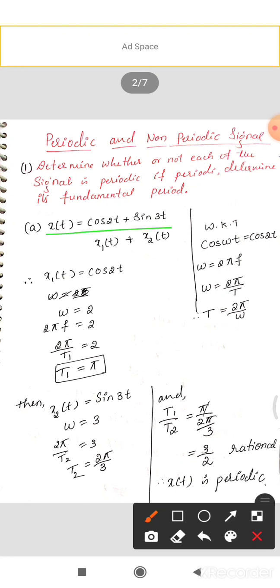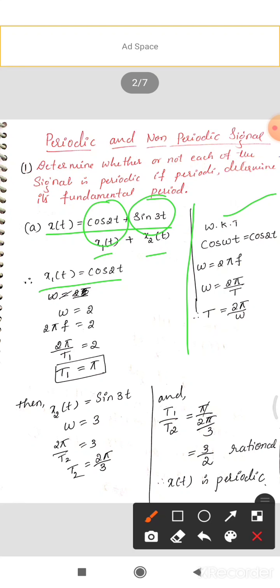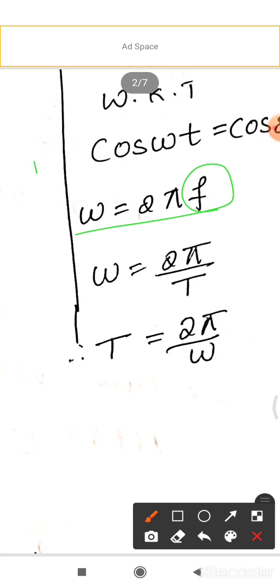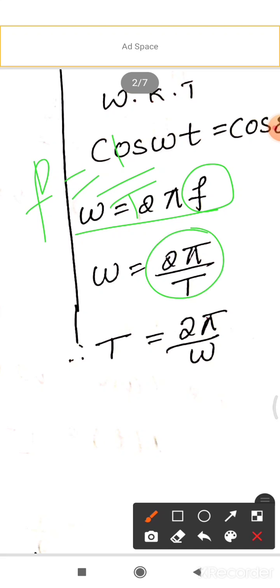Now let's solve Example 1: x(t) = cos2t + sin3t. We take x1(t) = cos2t. As we know, cosine and sine signals can be expressed in standard form as cos(ωt) and sin(ωt). For cos(ωt) = cos2t, ω = 2. Since ω = 2πf = 2π/T, the time period T1 = 2π/ω = 2π/2 = π seconds.